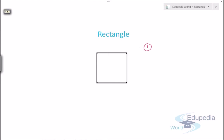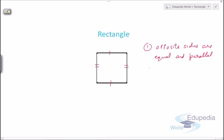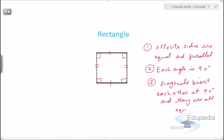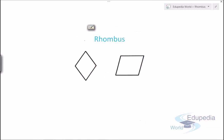Now let's discuss the rectangle. In a rectangle, the first property is that opposite sides are equal and parallel. The second property is that each angle is 90°. The third property is that the diagonals bisect each other and they are equal — this segment equals this, and this segment equals this.